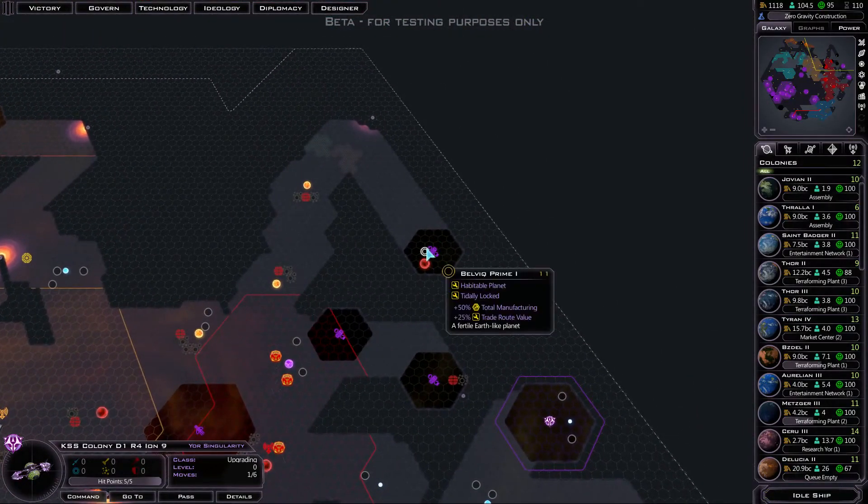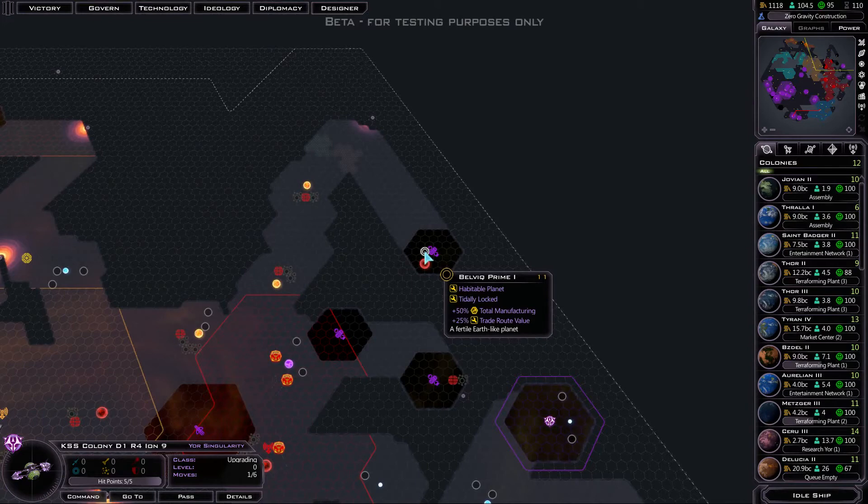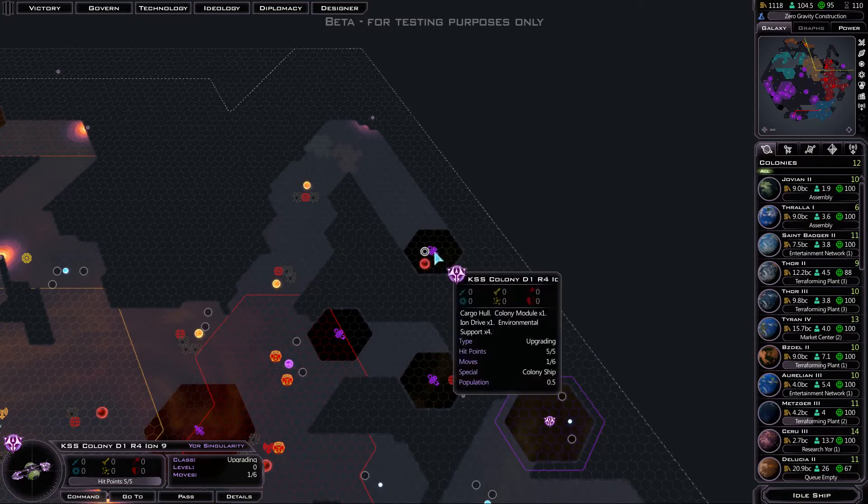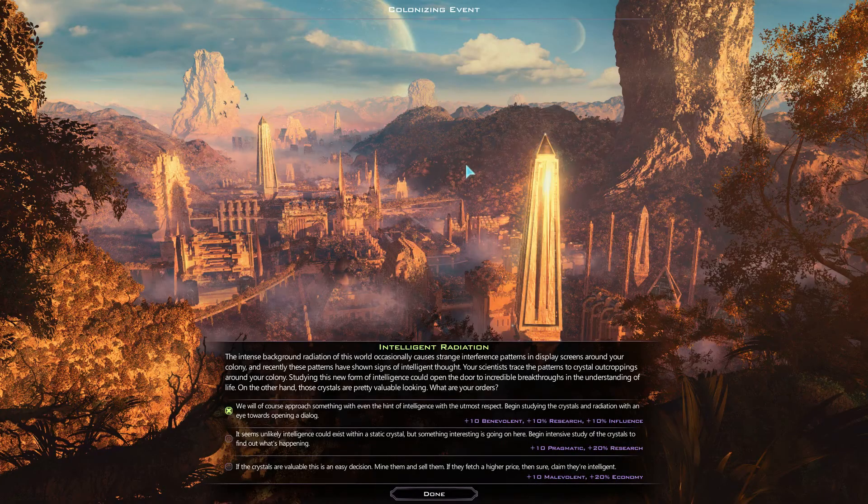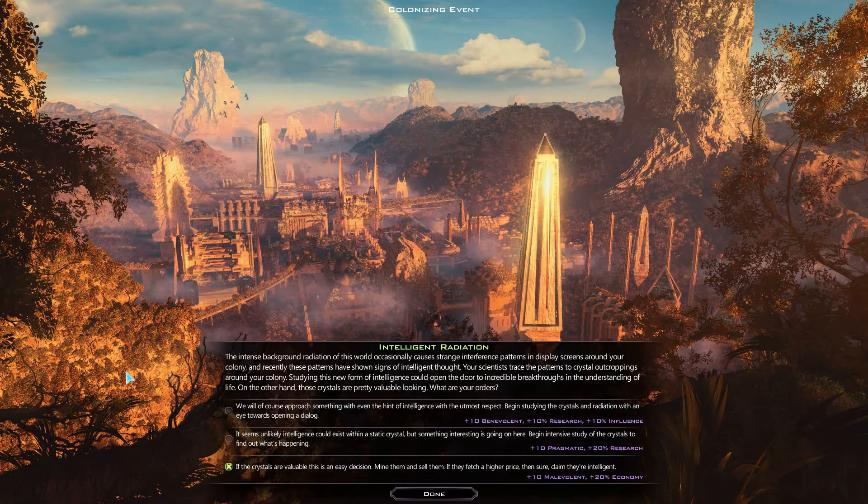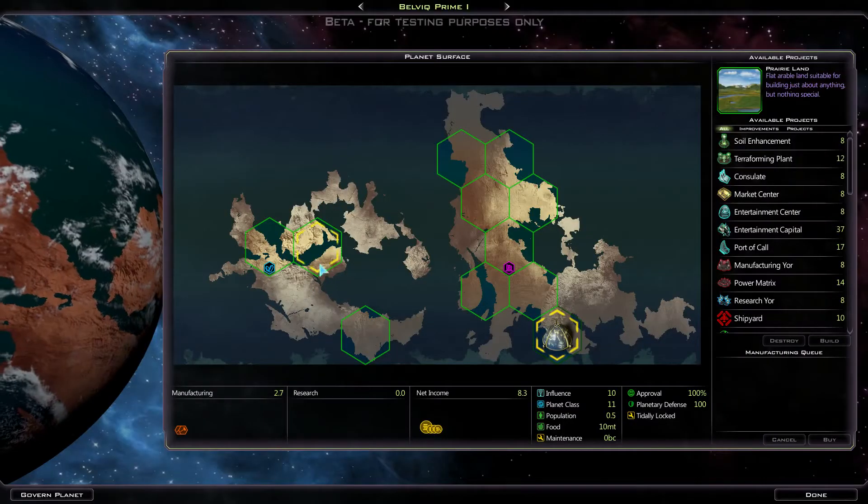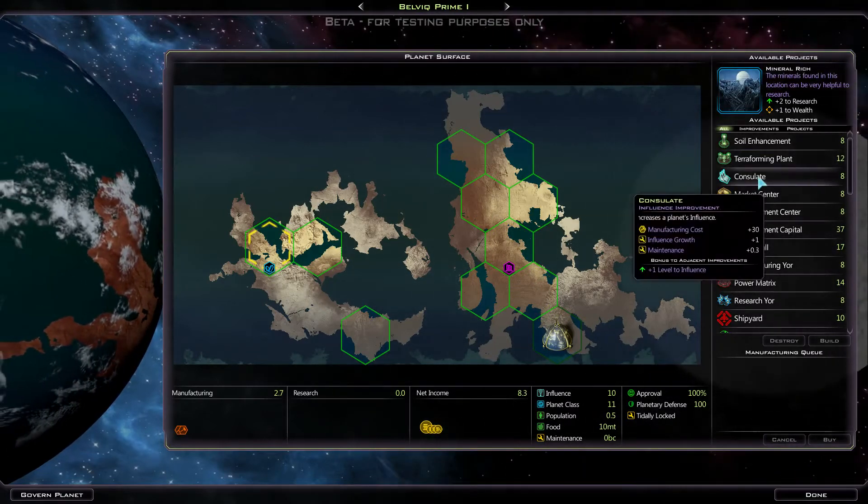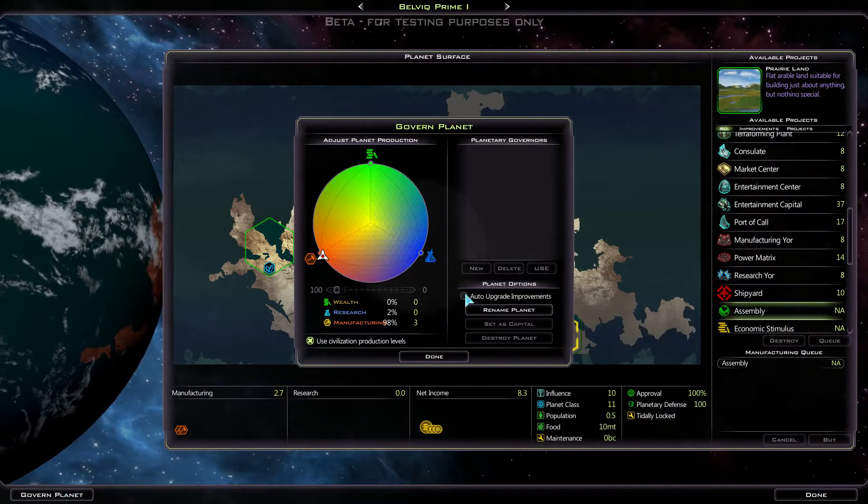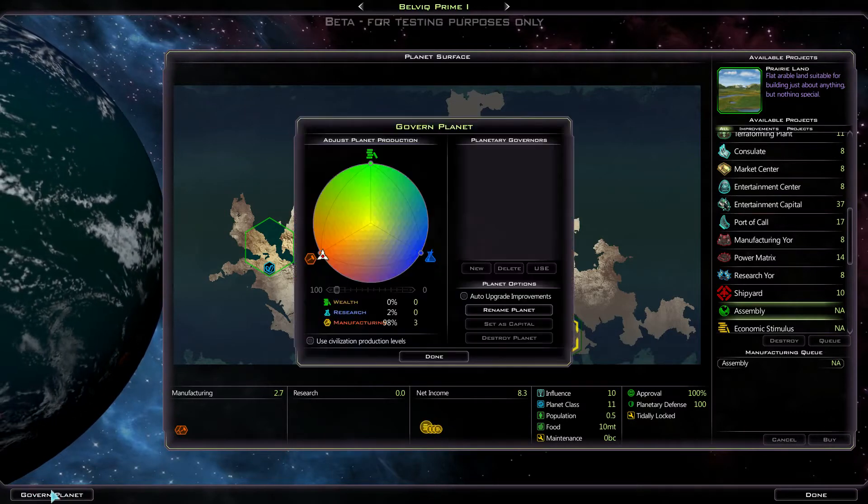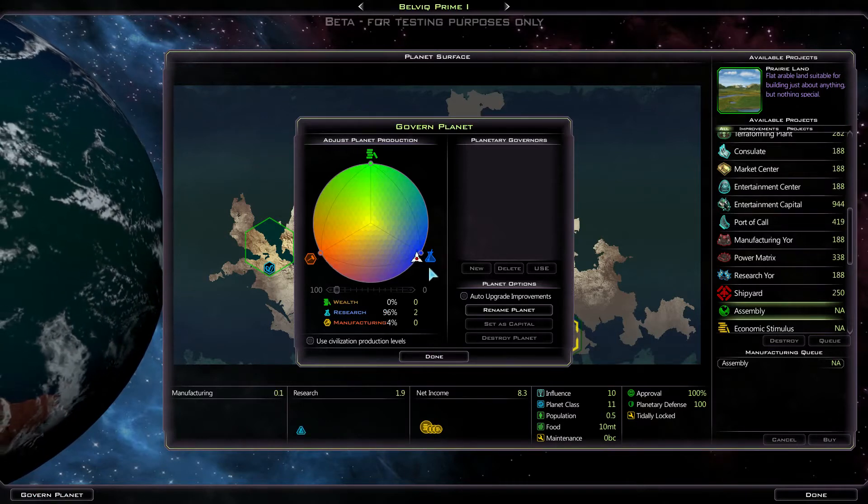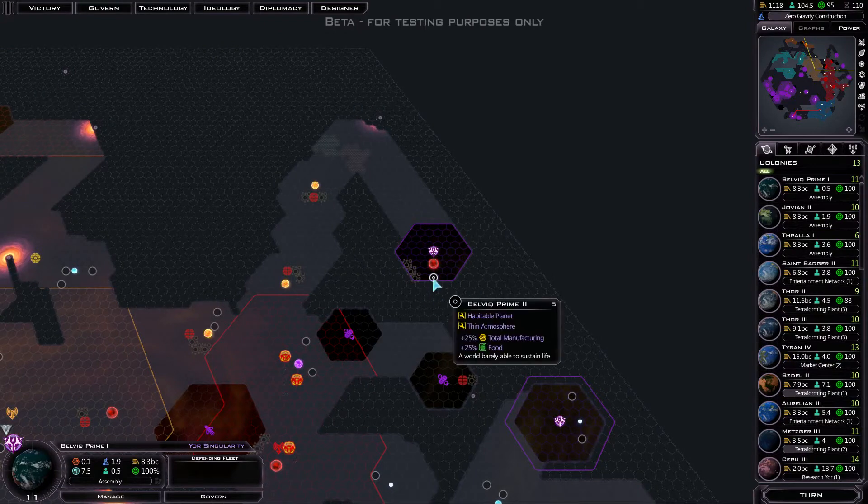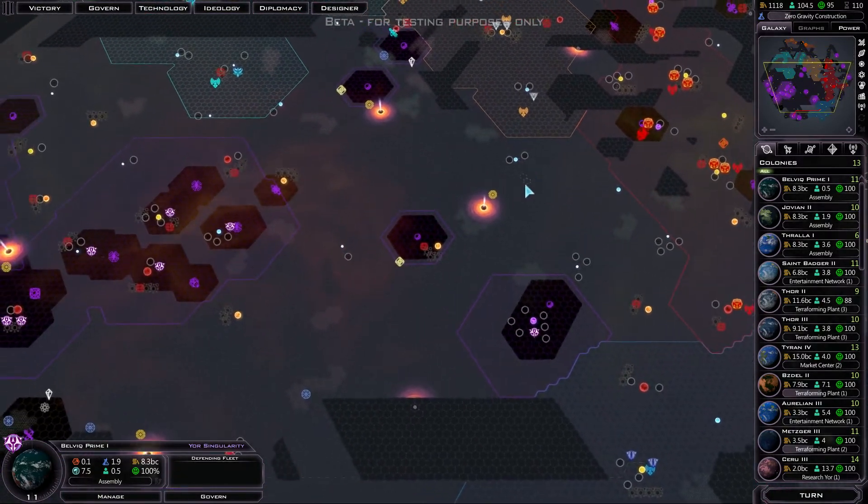Colonize here. So this is Belvic Prime. It's a manufacturing and trade route value bonus it gets here. So I could make this my trade capital instead, actually. This kind of positioning might be a bit iffy. Okay, so intelligent, radiation, malevolent bonus, and economy. Economy's pretty good, actually. So I'll take that. There's a tourism bonus and a research bonus there, and a research and wealth bonus there. So I'm not sure what I'm going to do with this world, to be honest. There's actually another planet there. So all of a sudden, I'm getting quite a few planets.